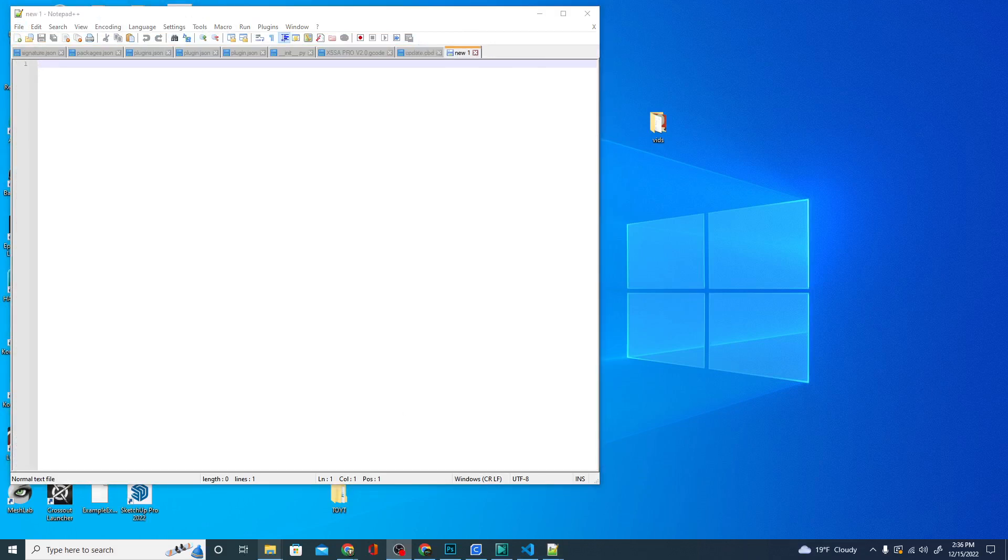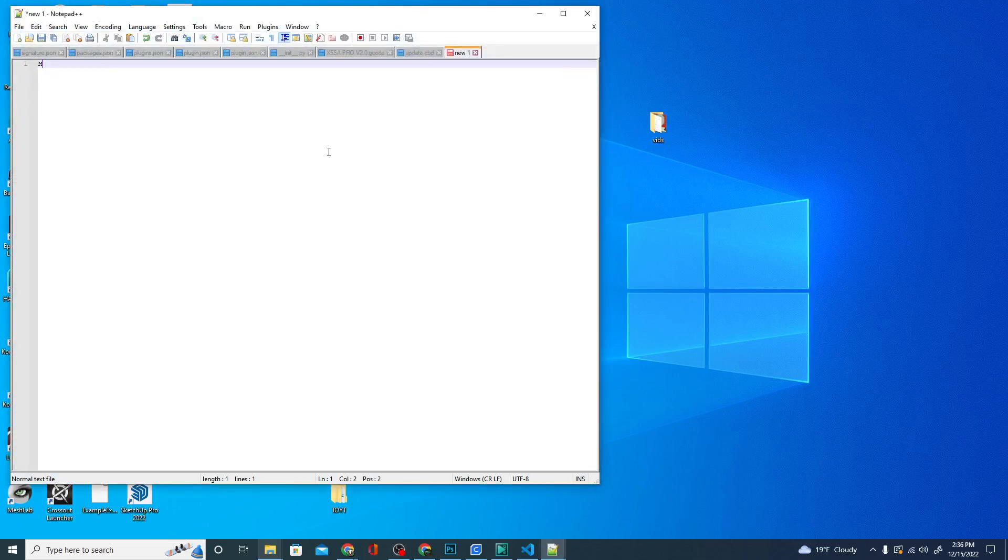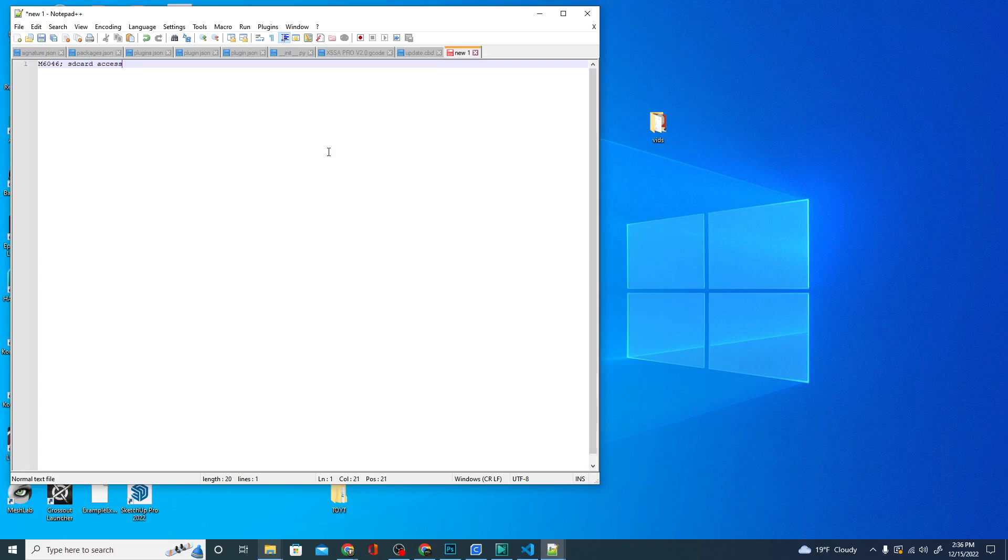This is super simple. We want to do two things. Basically, we're going to type M6046 and what this is going to do is give us SD card access. I'm going to type that in here as a comment. And we have one more line we're going to do and that is M8512.